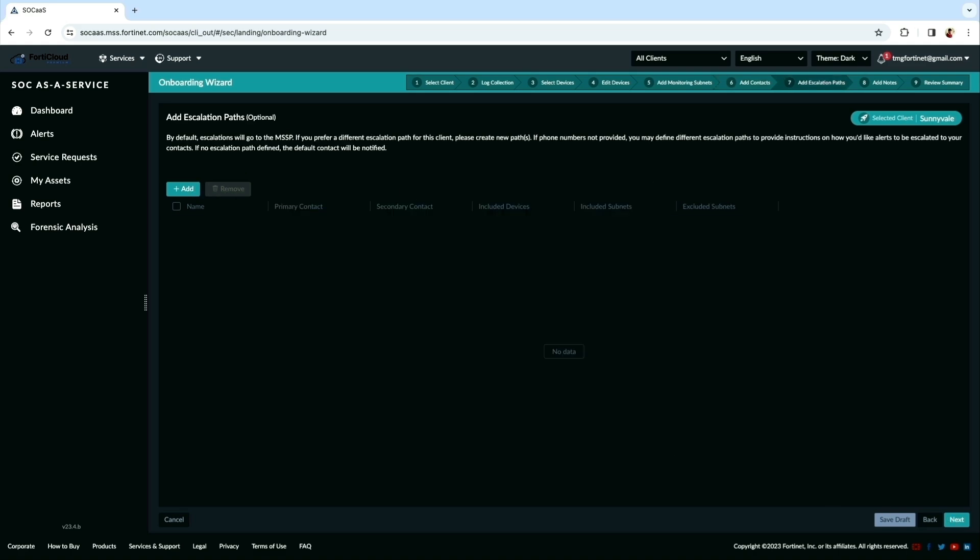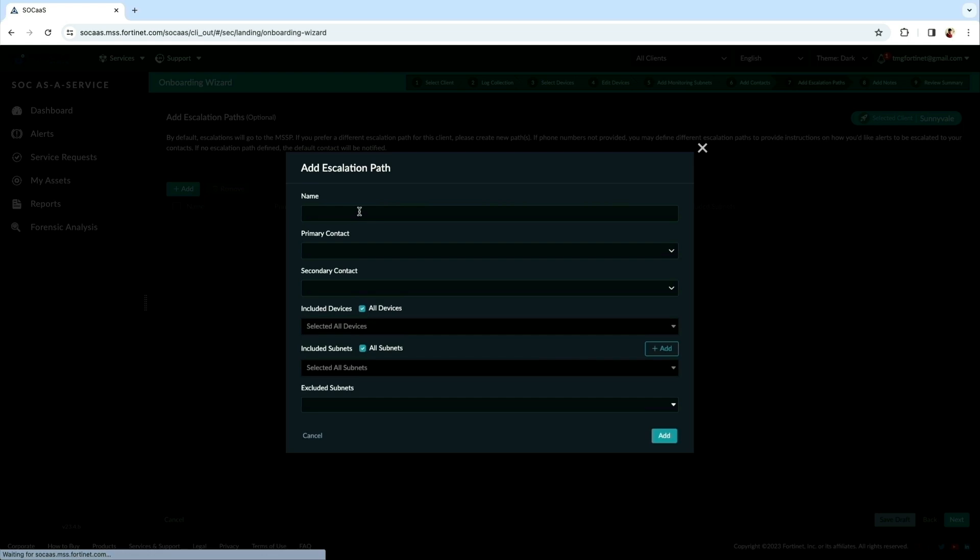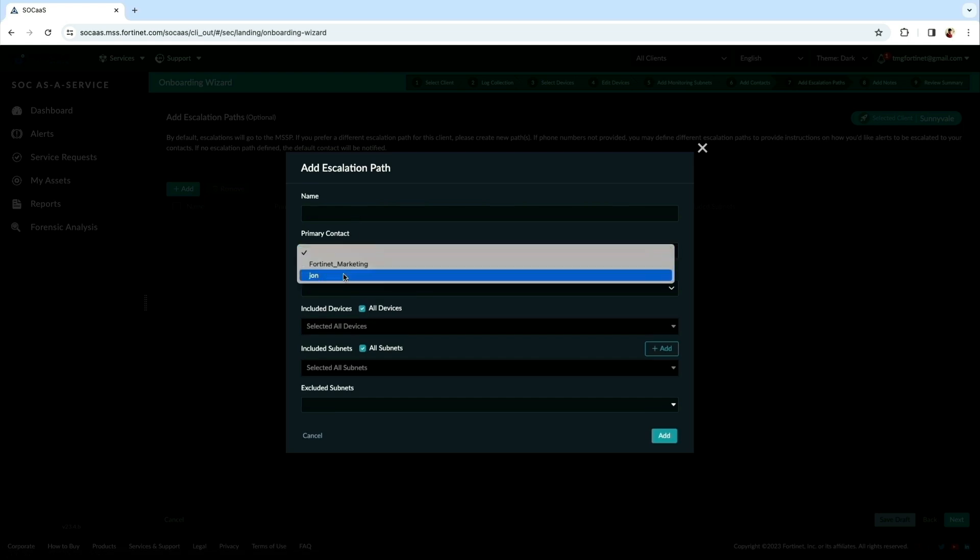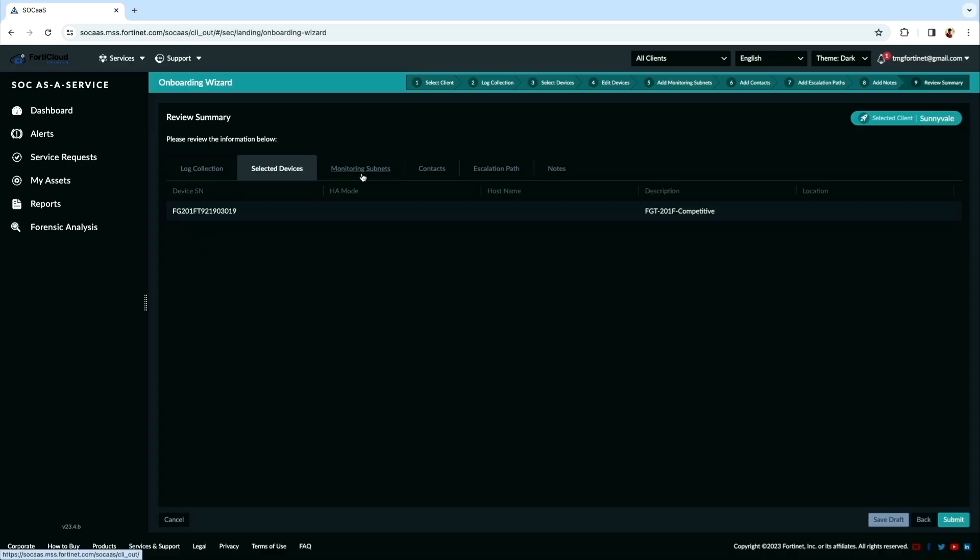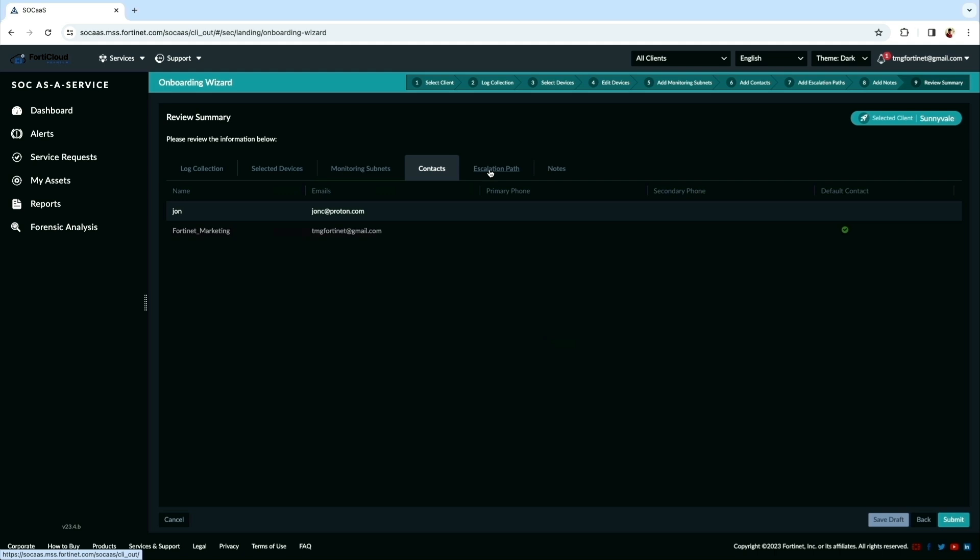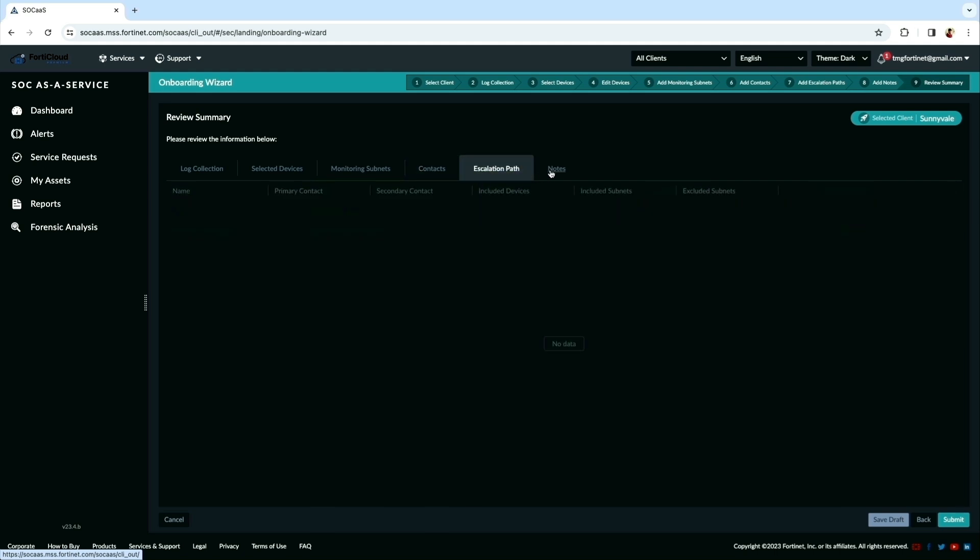The next step, add escalation path with primary contact and secondary contact. And also you can select specifically device or all devices. Here is the option to review the submission form and then click submit.